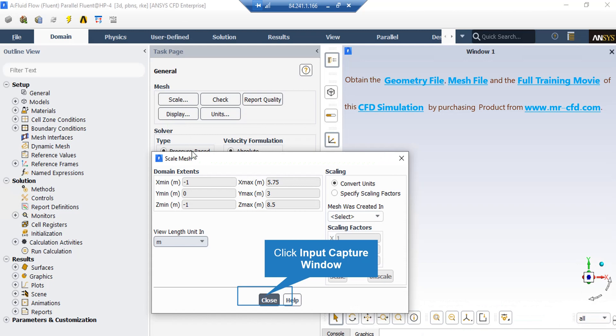A new window will appear showing you the dominant extents of your geometry. Also, under the View Length Unit section, we can see the default geometry units, which is metered in this project.